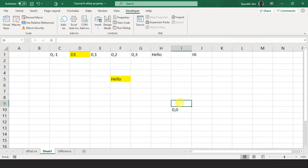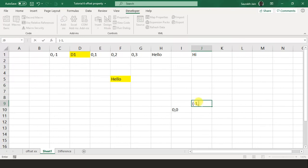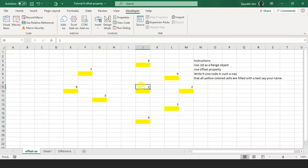So moving up is minus one comma zero, minus two comma zero for two rows up. A cell that is one row up and one column to the right would be minus one comma one. Hope you are able to understand. Now you have to do the same exercise with offset that we did for cells.